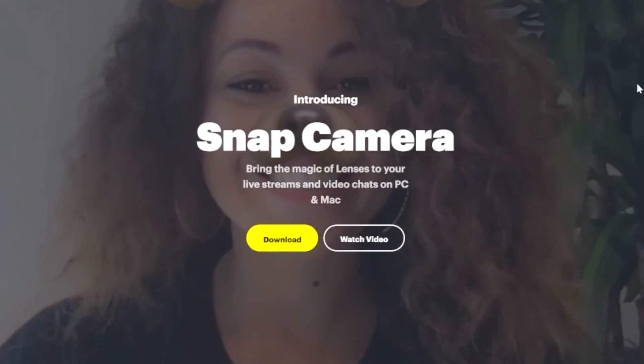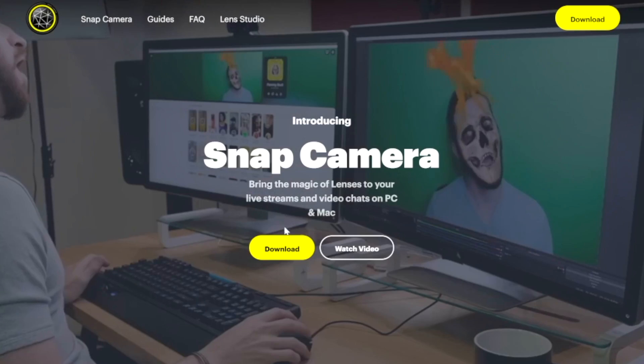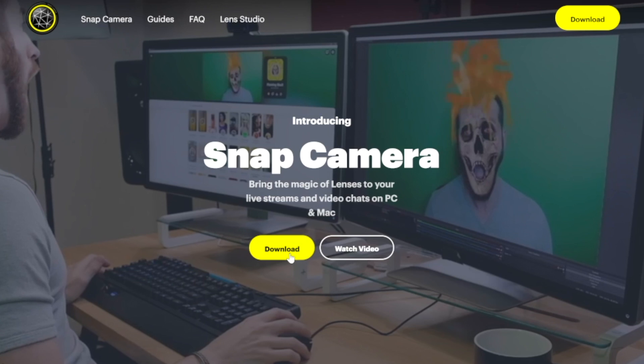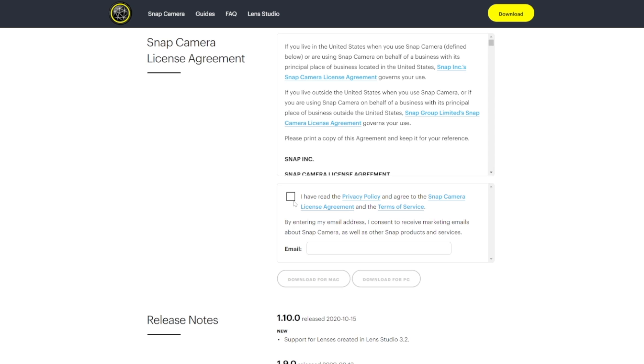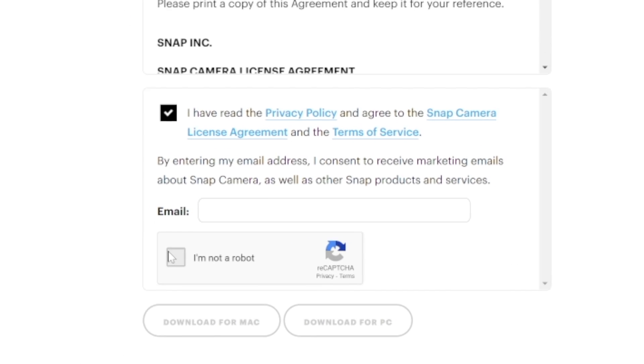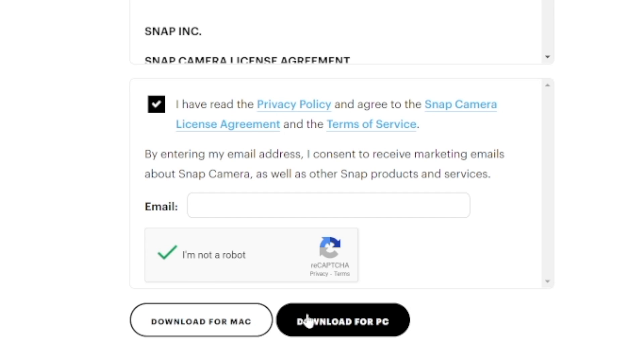To get started, navigate to snapcamera.snapchat.com — I left the link in the description below so you can follow along. Once you get to the site, go ahead and select the download button. This application works for Windows or Mac, so you'll be good to go either way. The installation process is very straightforward.